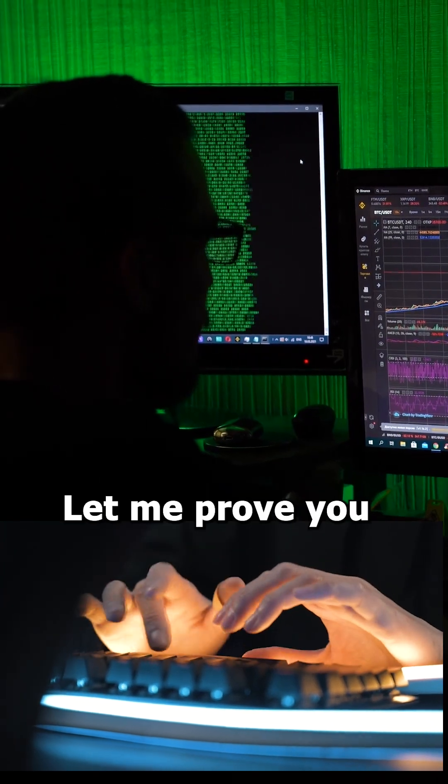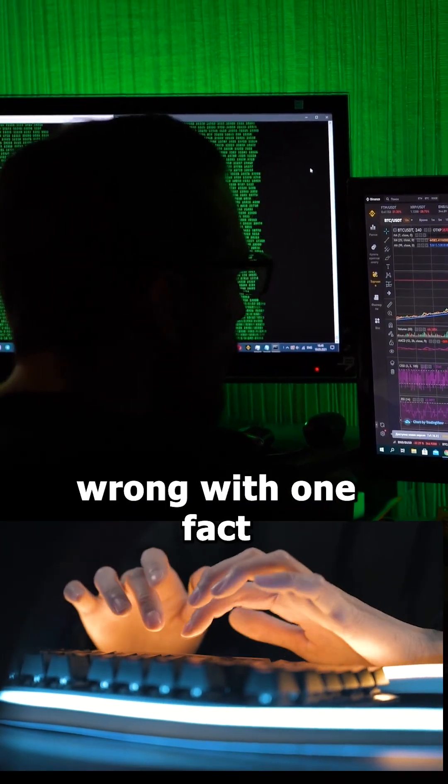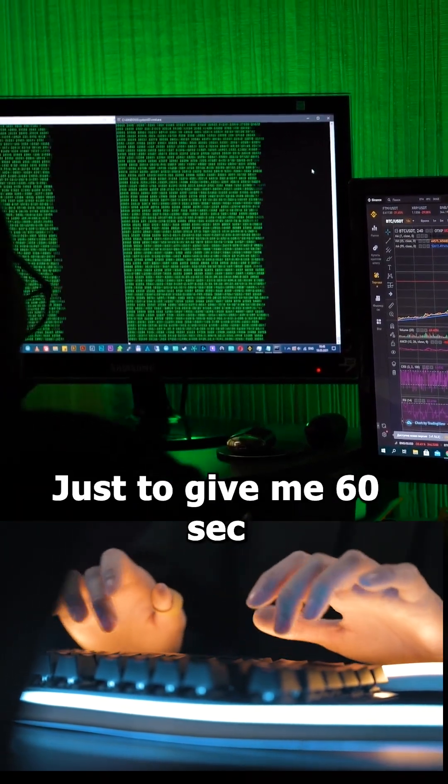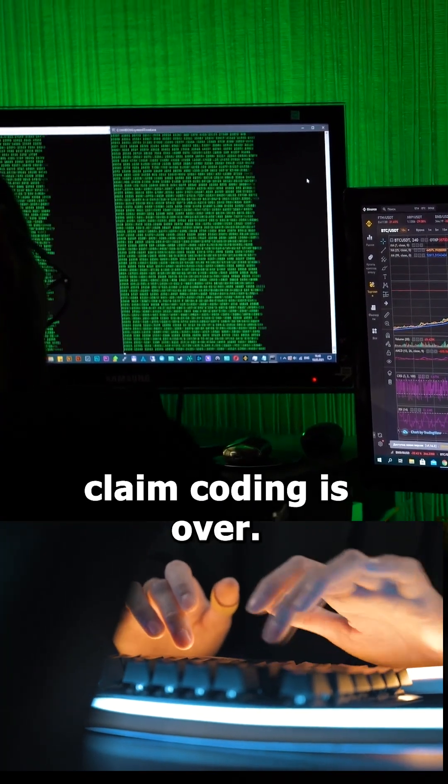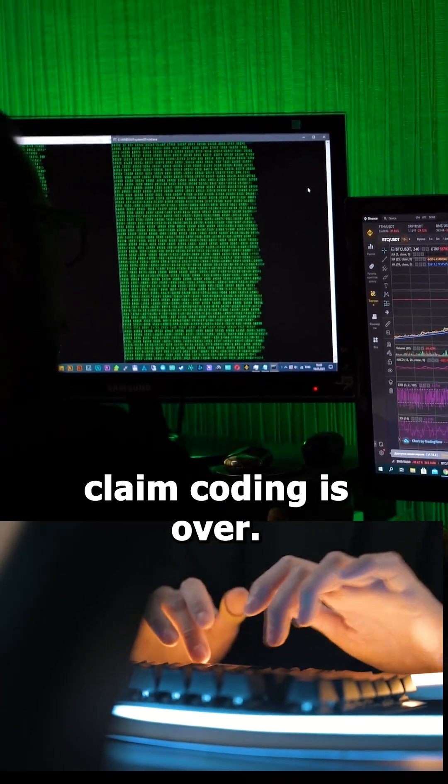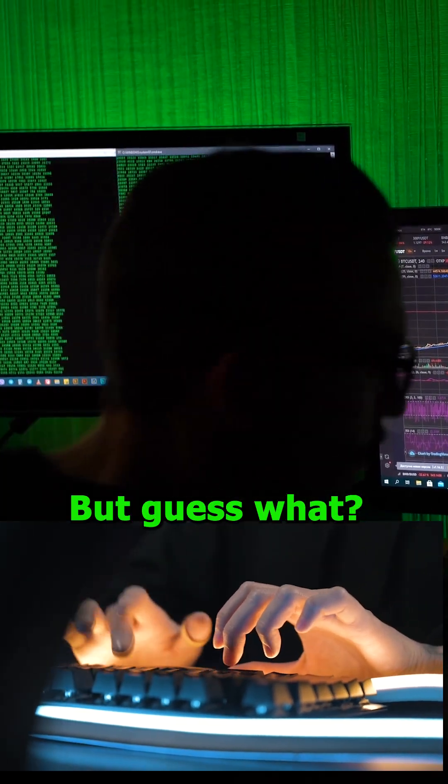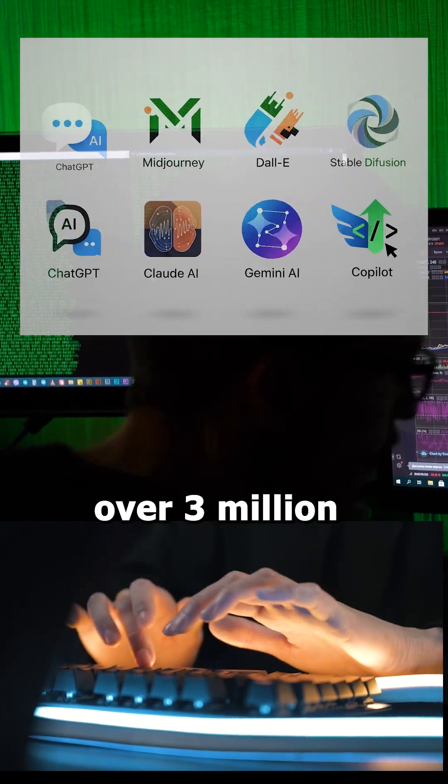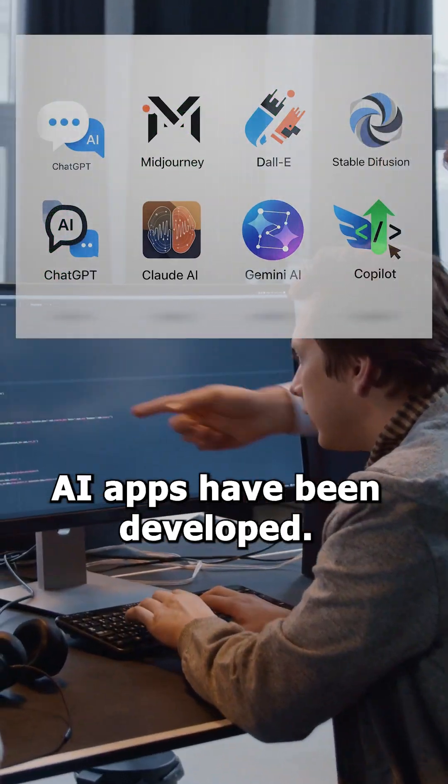Do you think coding is dead? Let me prove you're wrong with one fact that blew my mind. Just give me 60 seconds. Over 1,000 posts claim coding is over, but guess what? Since 2022, over 3 million AI apps have